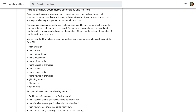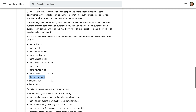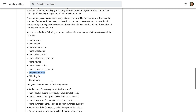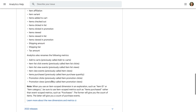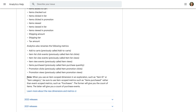This announcement also means Google has added item scoped metrics to GA4, which allows you to report on individual products. We can see this highlighted at the bottom. So just remember to use item scoped dimensions and item scoped metrics when creating custom exploration reports.